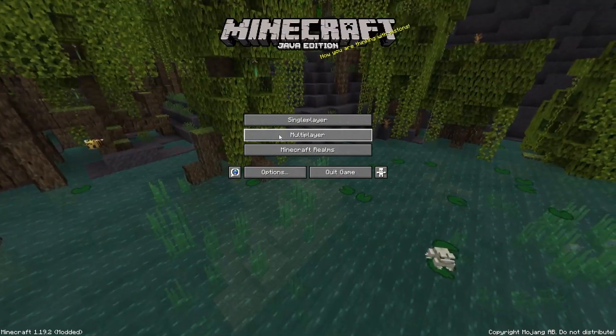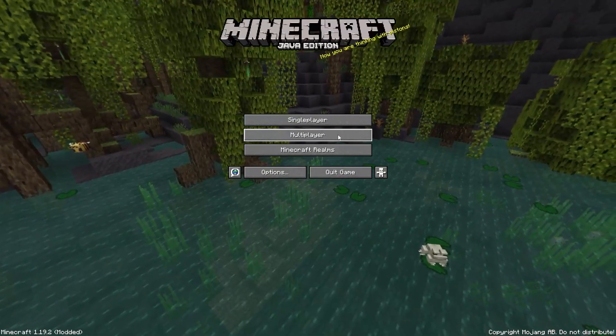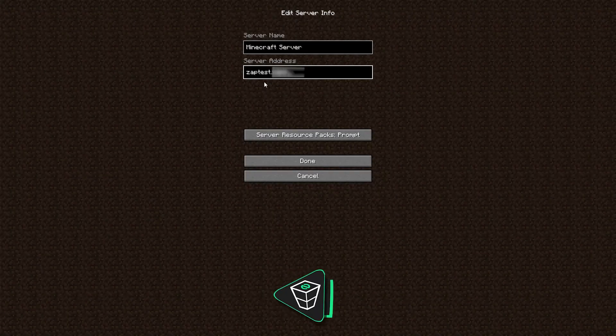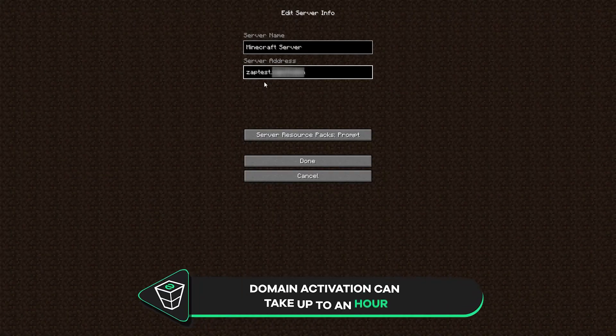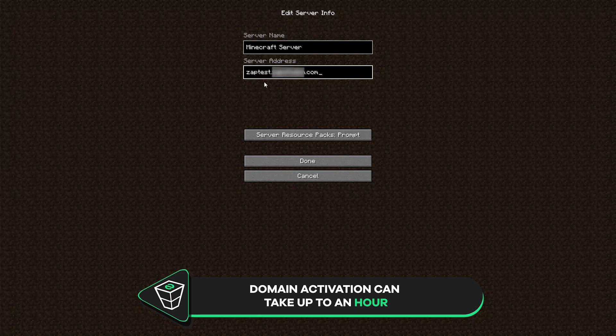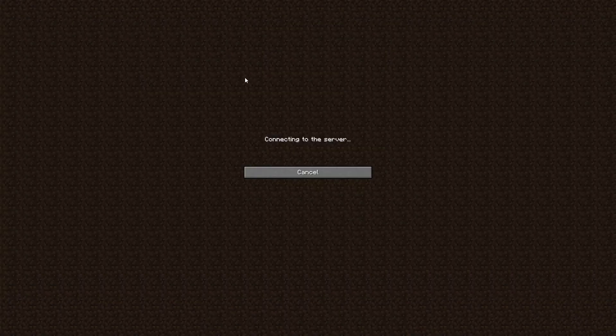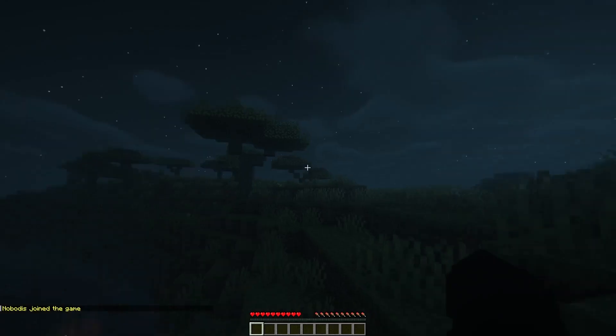Now launch Minecraft on your PC. Click on Multiplayer, then Add a Server. In the server address field type your created domain and click Done. And as you can see, everything is working without any issues.